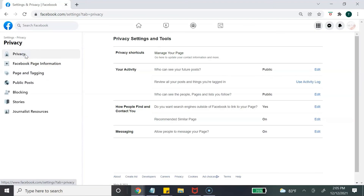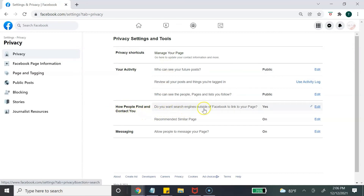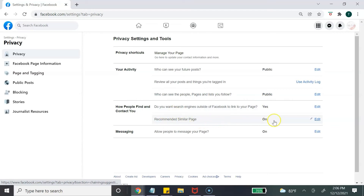Next, click on Privacy. Make sure the setting for 'Do you want search engines outside of Facebook to link to your page?' is set to Yes. Also make sure that Recommended Similar Pages is turned on, so when people are searching for your type of business, this helps your business get found.